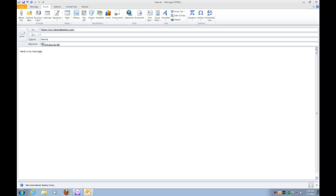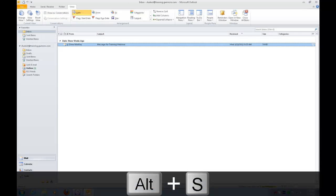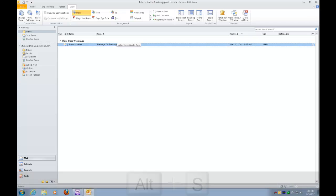So now I'm ready to send this. And once I'm ready to send this inside of Outlook, all I have to do is press Alt-S as in Sam. And it's going to send. Inbox student training.gwmicro.com. Microsoft Outlook. Now press Control to silence that. And off it went. I'm back into my inbox.